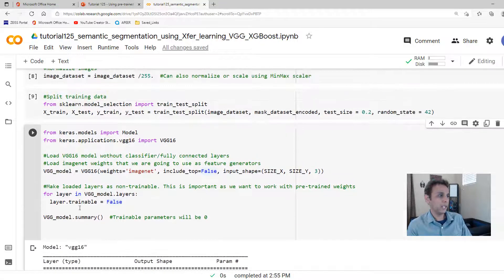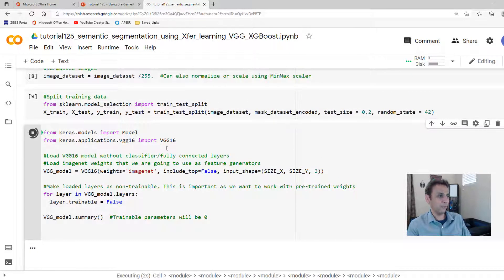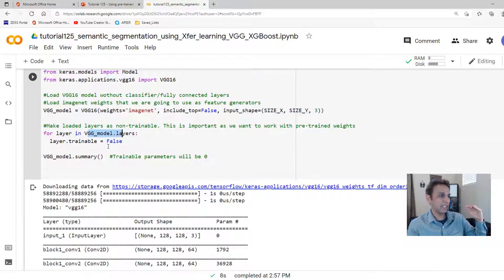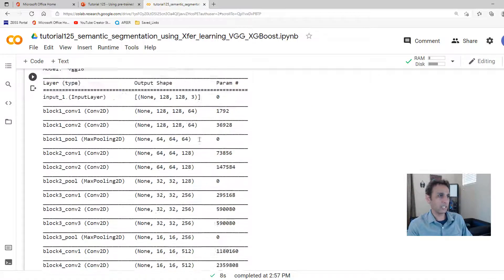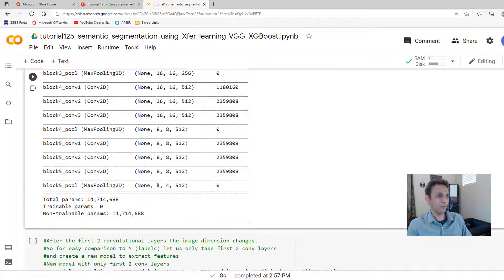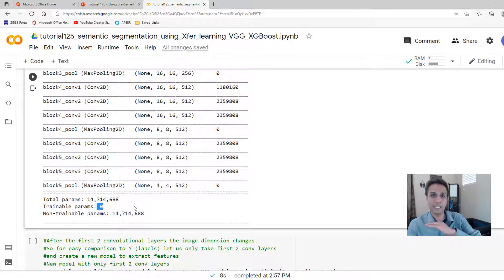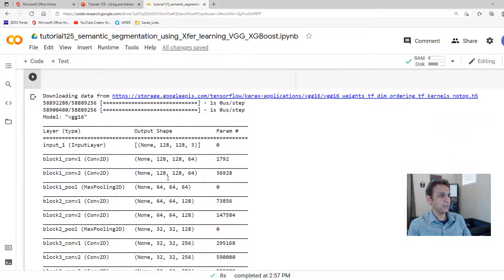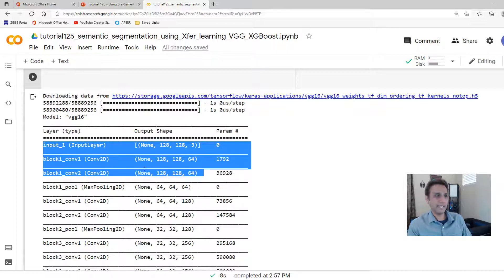Running these lines imports VGG16 with ImageNet weights, without dense layers, for our input shape, with all layers set to non-trainable. The model summary shows: input 128 by 128 by 3, down to 4 by 4 by 512, with 14.7 million parameters — zero trainable, because we set everything to non-trainable. We want to use this as a feature extractor, not train a deep learning model. Now we just need to decide where to stop — let's cut at block1_conv2, which gives us 64 features without needing to resize images.